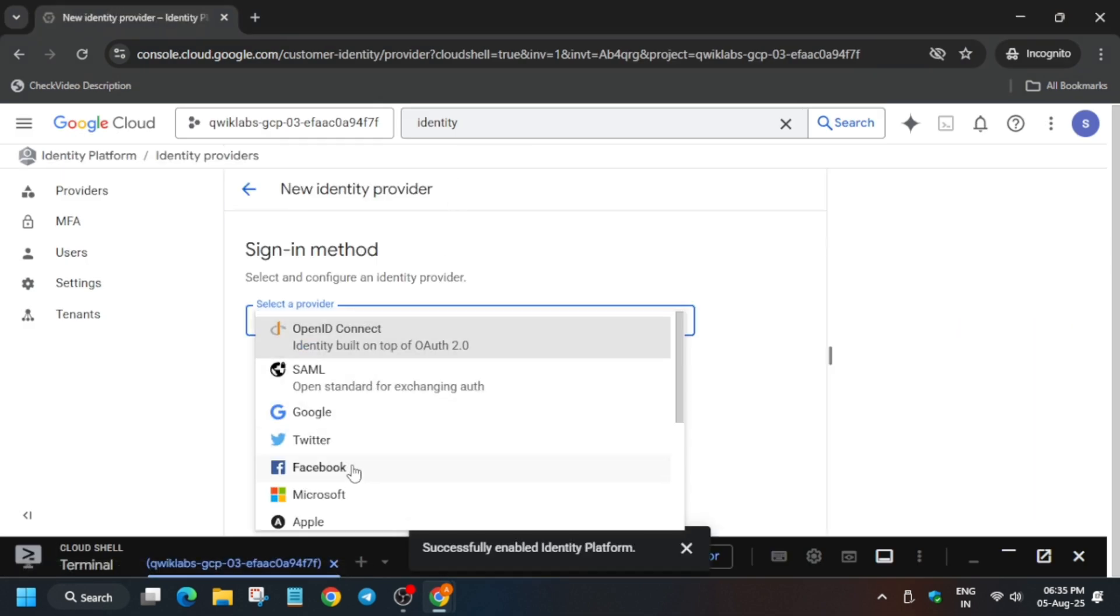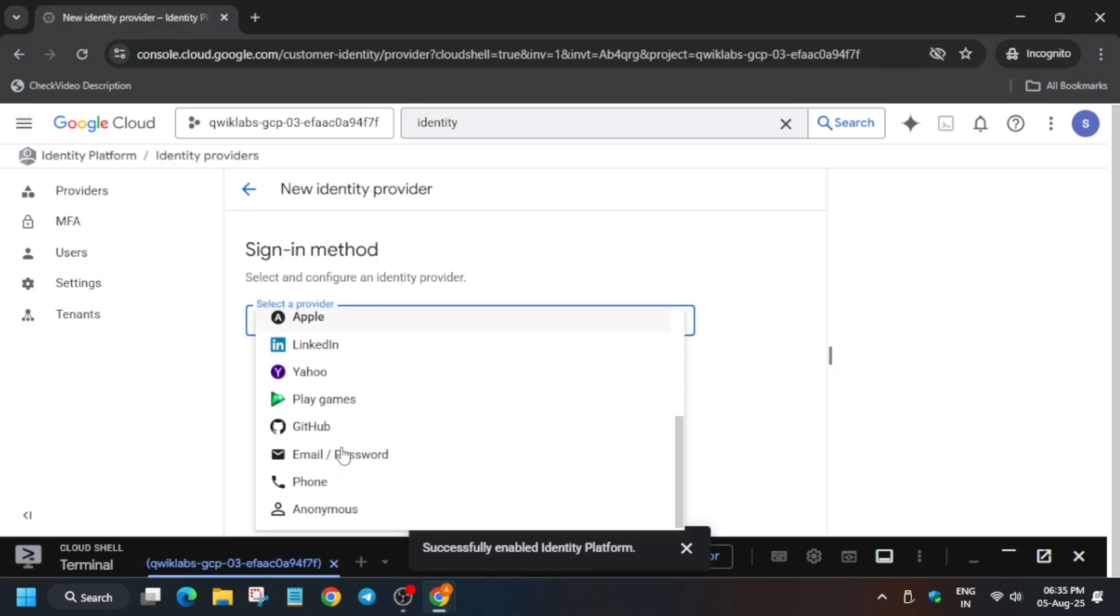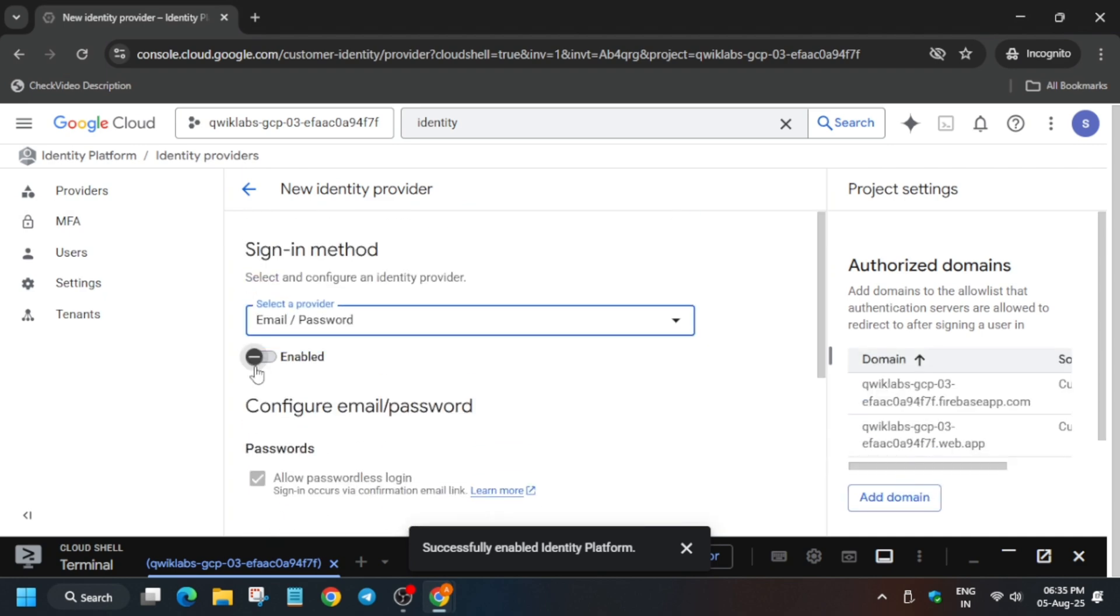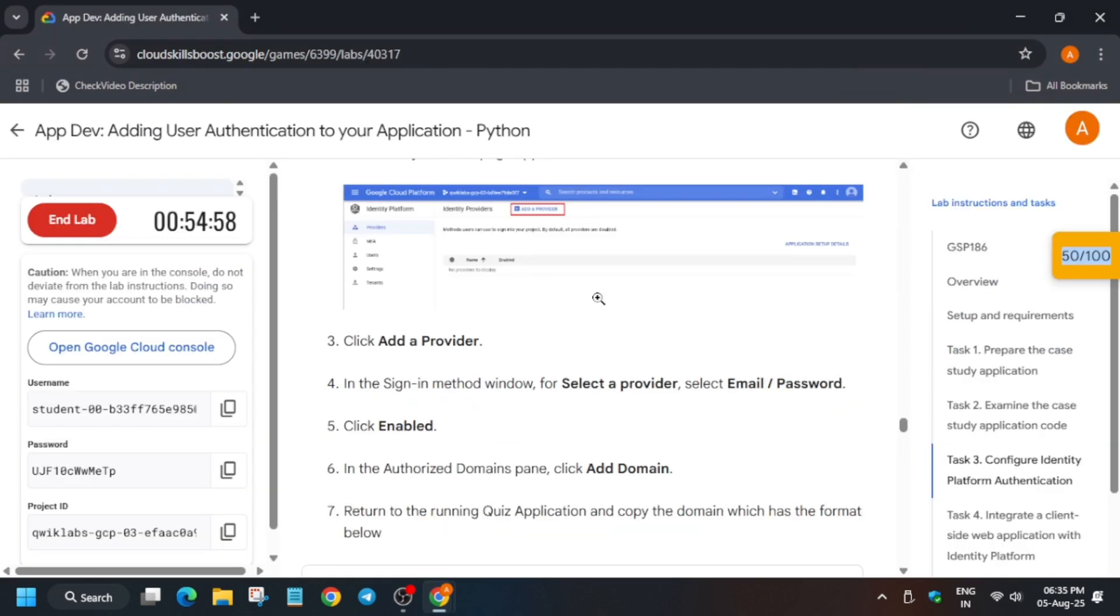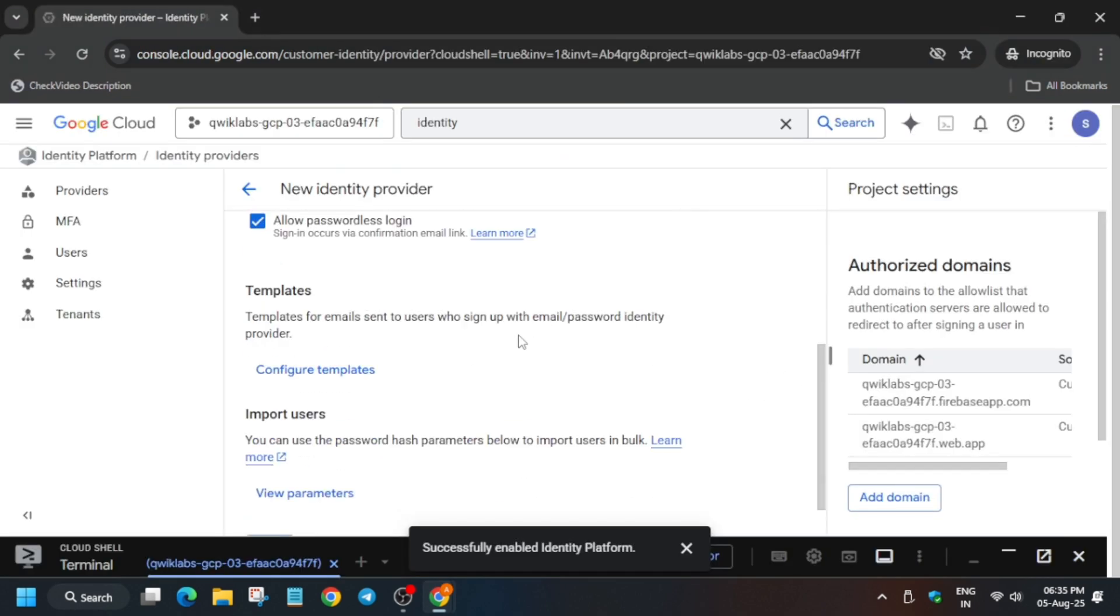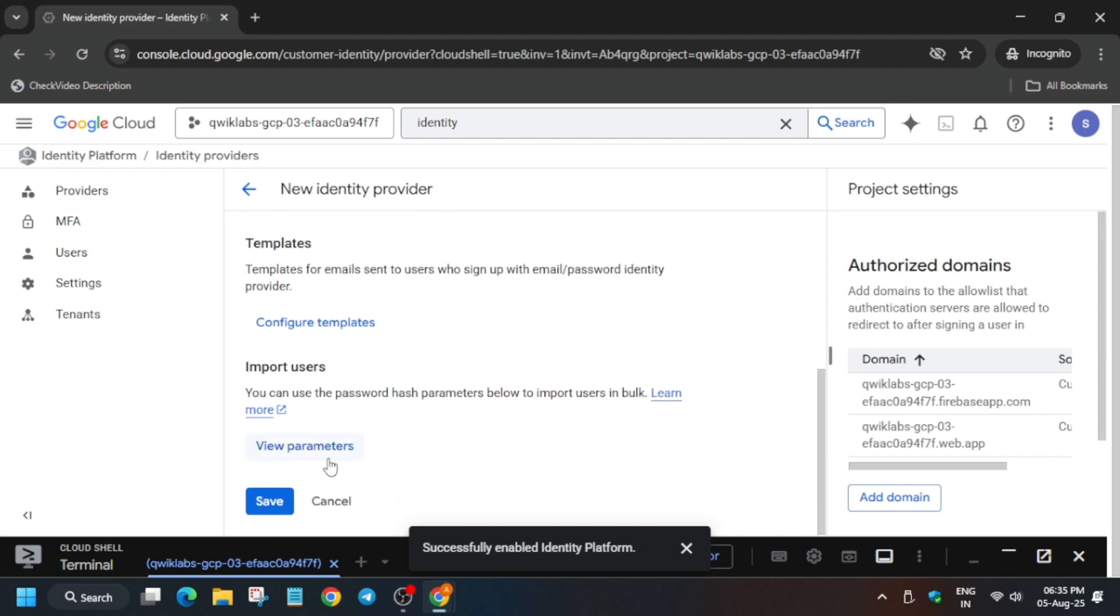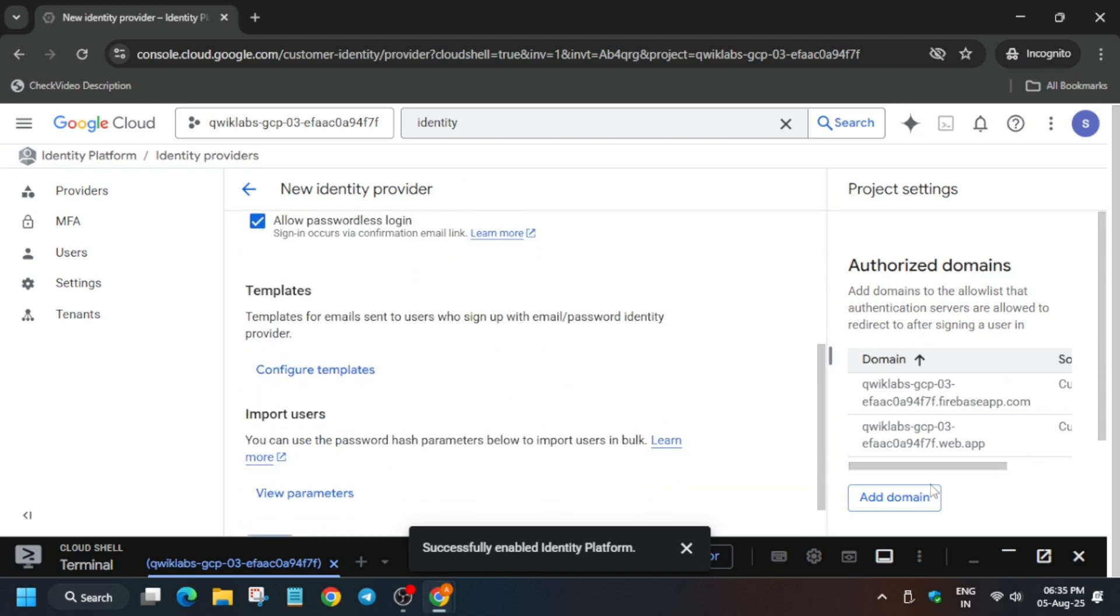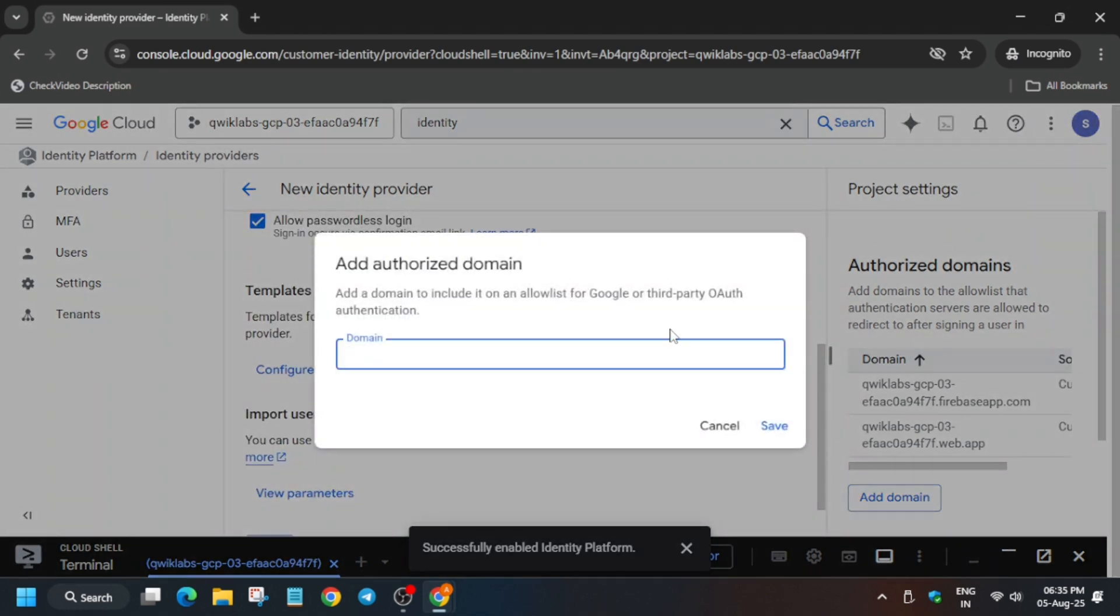So the first thing is that we have to just click on Add a Provider. Then from here scroll down, find the Email and Password and just click on Enable. Now here you have to click on Add Domain. On the right side, Authorized Domain, click on Add Domain.